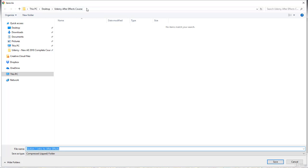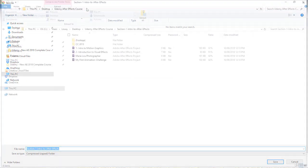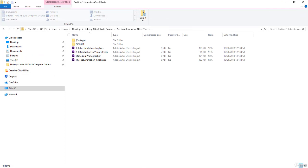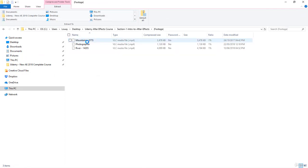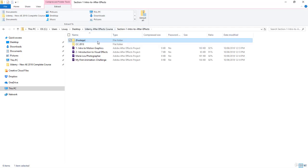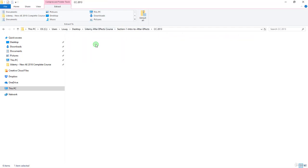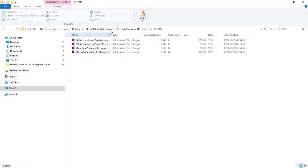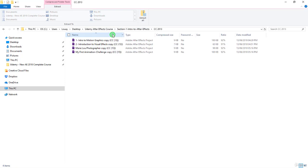After you unzip the folder, it will look something like this. You will have the footage folder with the video and images required, and the folder for the backward compatibility project files, which you should open if you're not using After Effects CC 2018.